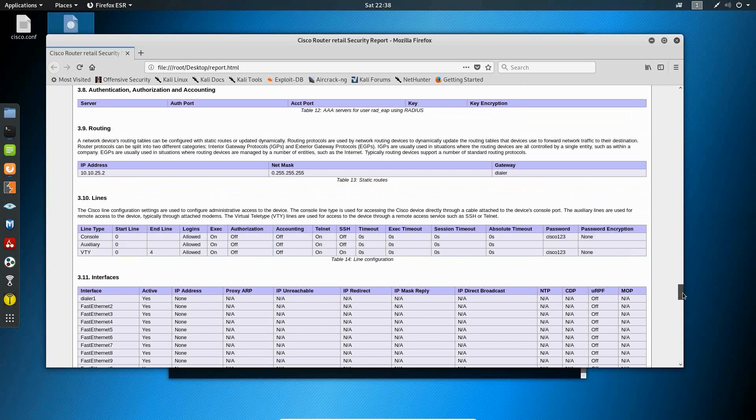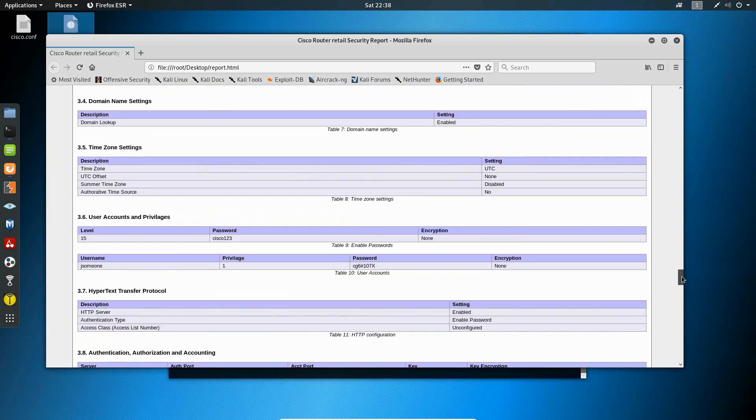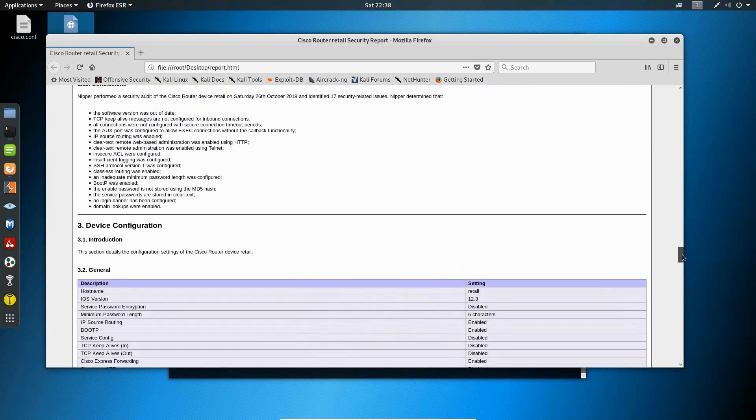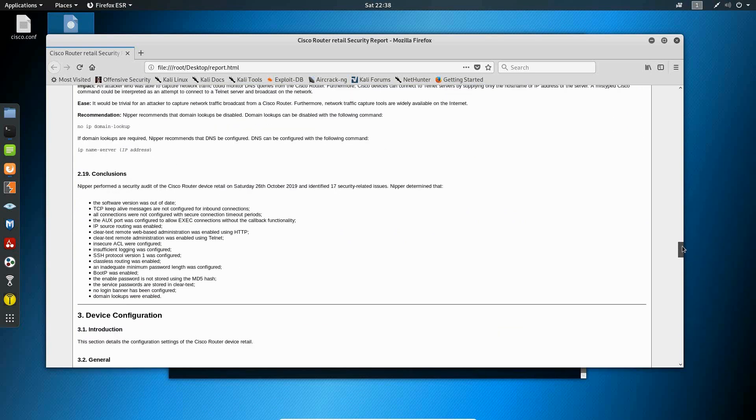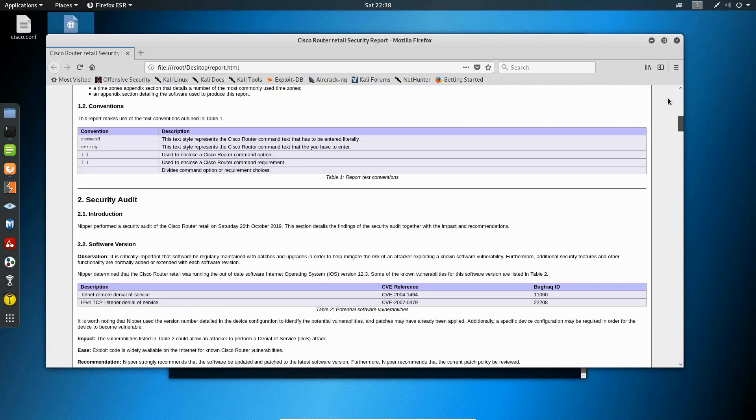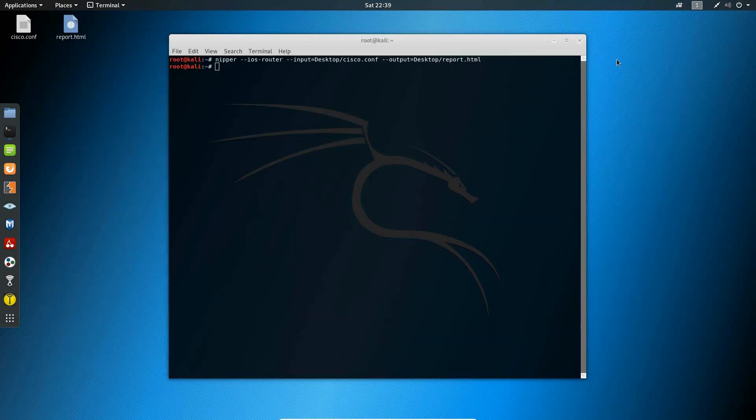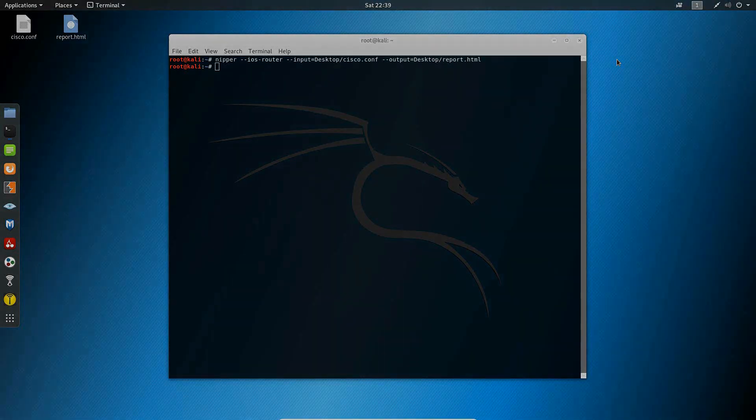But overall this is how you would generate an audit report using the nipper tool within Kali Linux. Alright guys, this concludes my video. Thanks for watching. If you have any questions feel free to leave your question in the comment section, hit the like button and don't forget to subscribe.